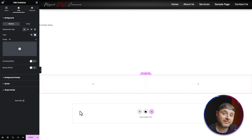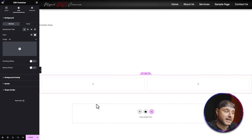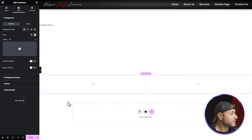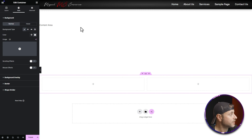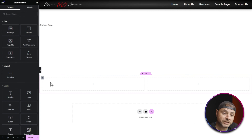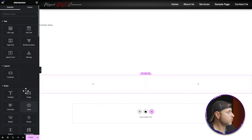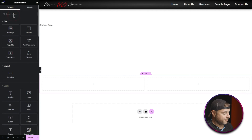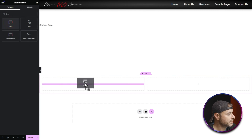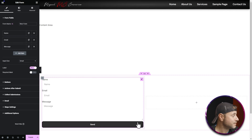In this container I'd like contact information and a contact form. To add the form, click the nine-dot icon at the top to bring up all the widgets, then search for 'form'. The form widget appears as the first result — click and drag it into the container and let go.